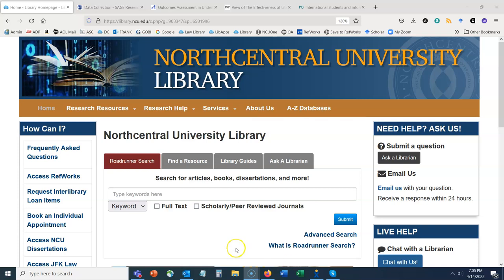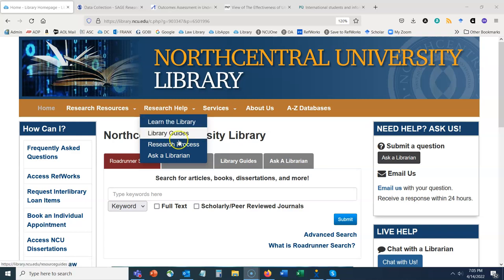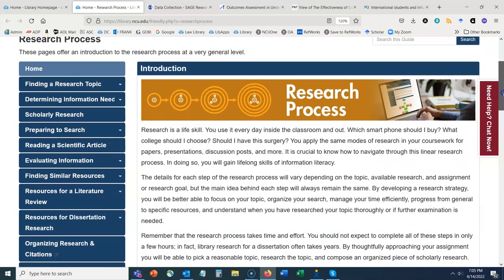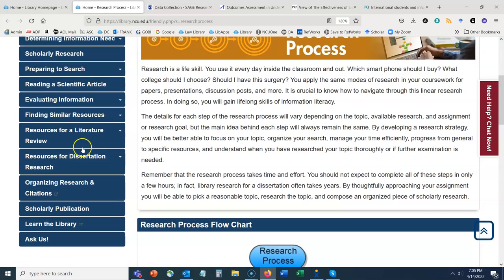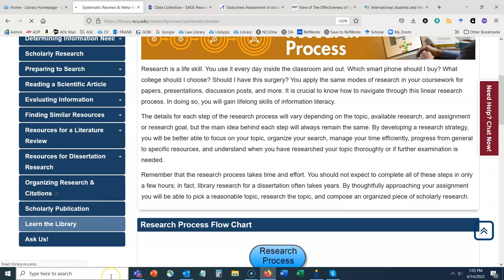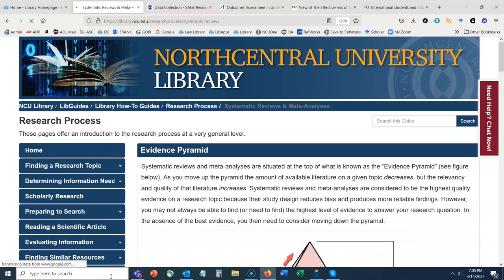To get started, we're going to navigate to the Research Process Guide under Research Help. I always like to start here to show you which guide within this larger research process guide corresponds to the content we're presenting today. If we scroll down you'll see a section called Resources for a Literature Review, and within this guide we have our individual guide on systematic reviews and meta-analyses.